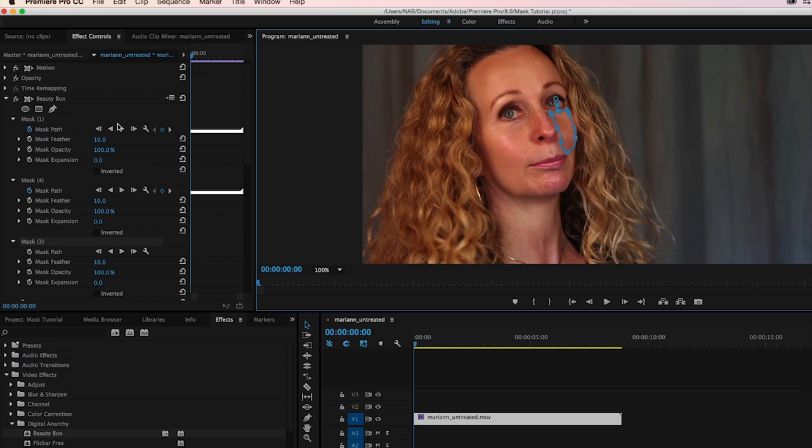And so once you build your mask, you can again begin the process all over again of clicking on the Track Forward and Premiere will automatically track those points.